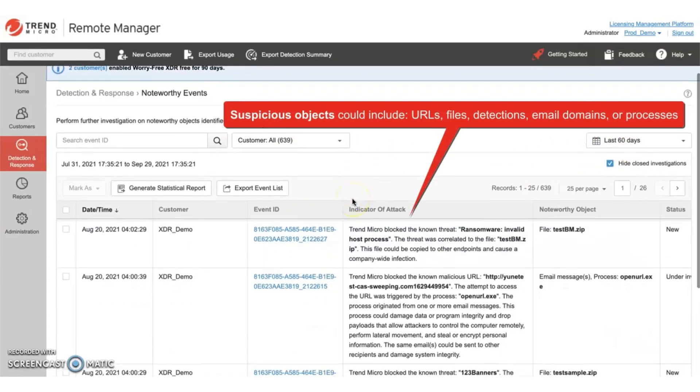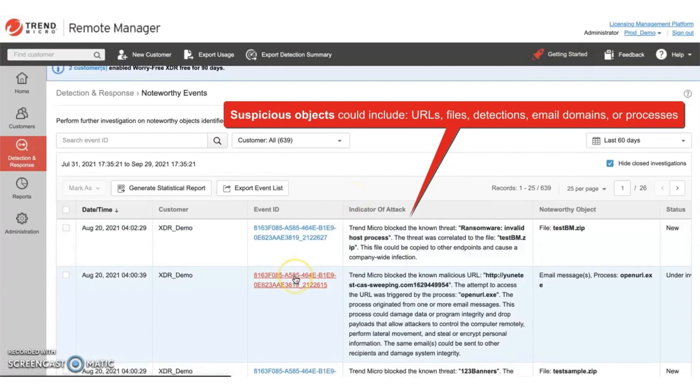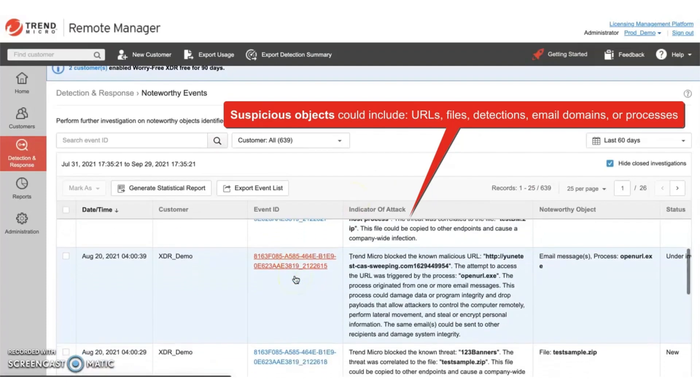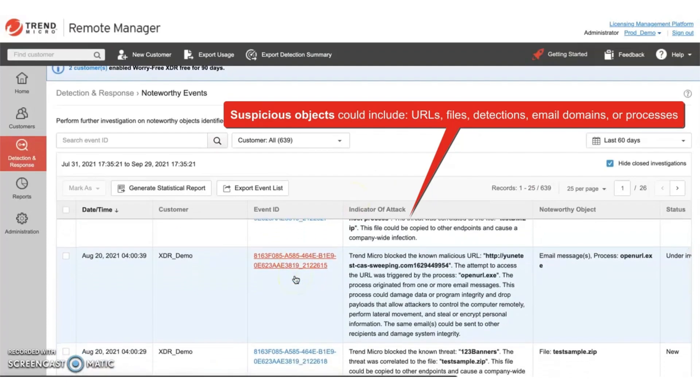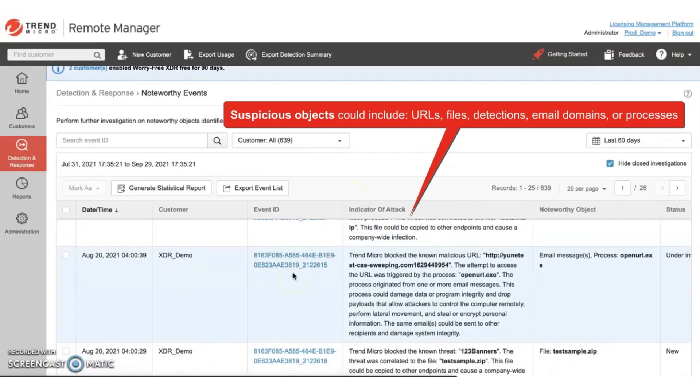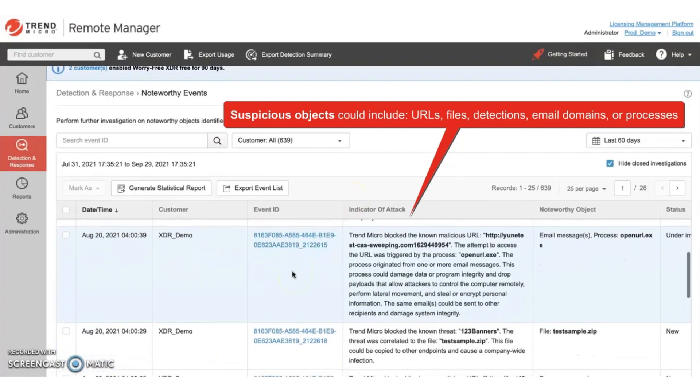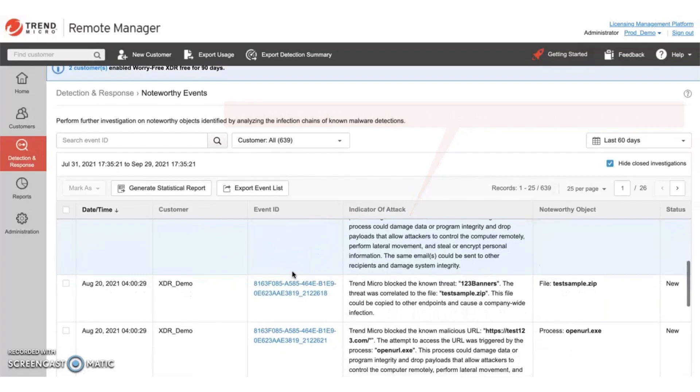Suspicious objects could include URLs, files, detections, email domains, or even system processes, for example.